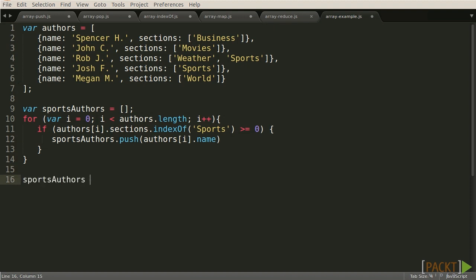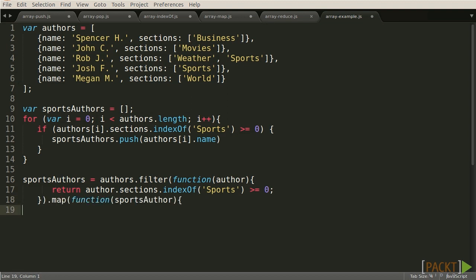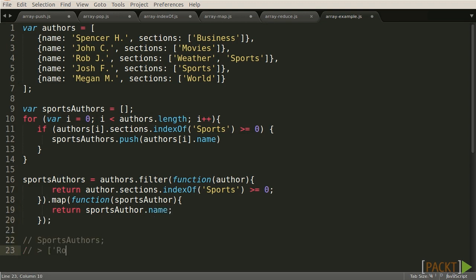Alternatively, we could use Array.filter to create a new Array that only contains author objects if the author has posted in sports. We could then map over this new Array and only return the name of the authors in the filtered Array. The output will be exactly the same in both cases.